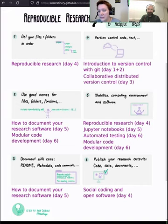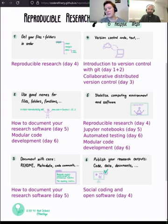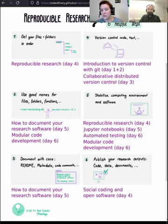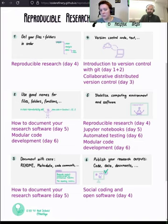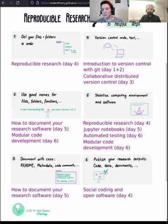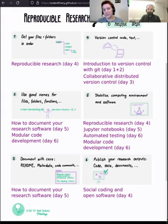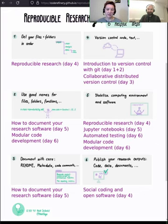This week we talk basically every day about stabilizing your computing environment and the software. We start today with containers, then Jupyter notebooks tomorrow, automated testing on day six, and also modular code development. Then we'll talk about stabilization. In the end, you will probably want to publish your research outputs — your code, your data, your documents — and topics related to that will be discussed this afternoon in the social coding and open software lesson. That's basically how it all connects. These two hours on reproducible research are a small glimpse into the tools and concepts that can help make your research code more reproducible.